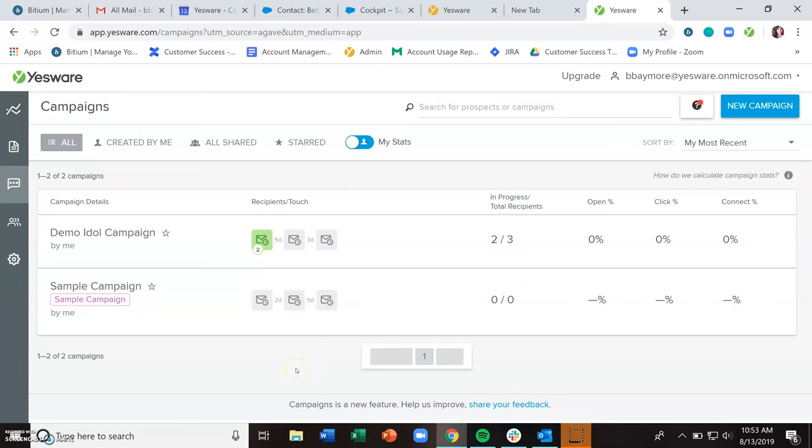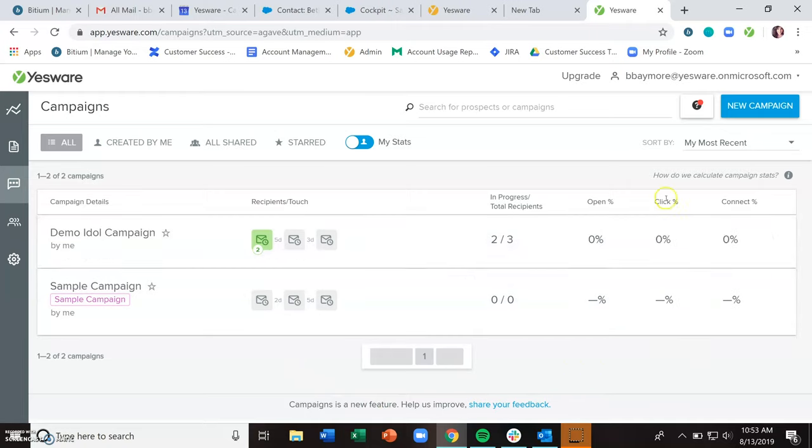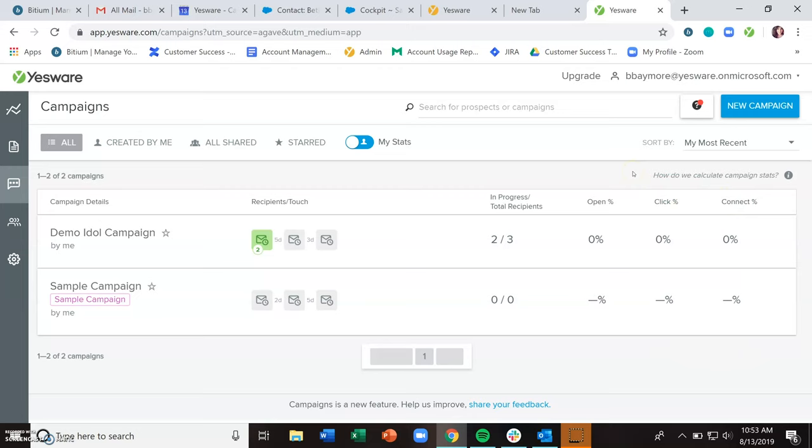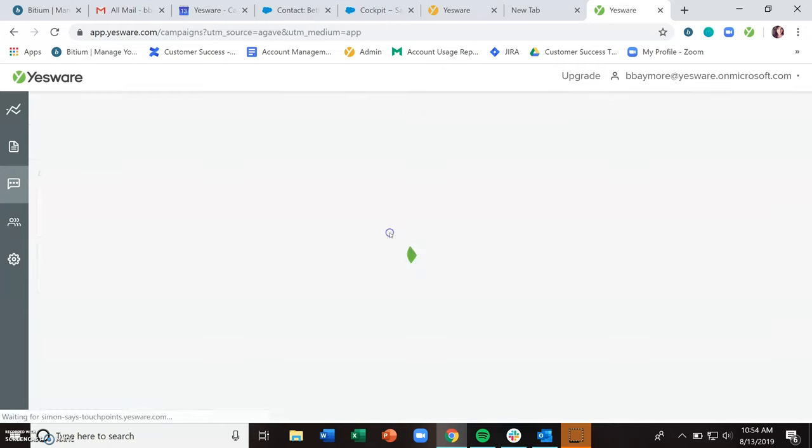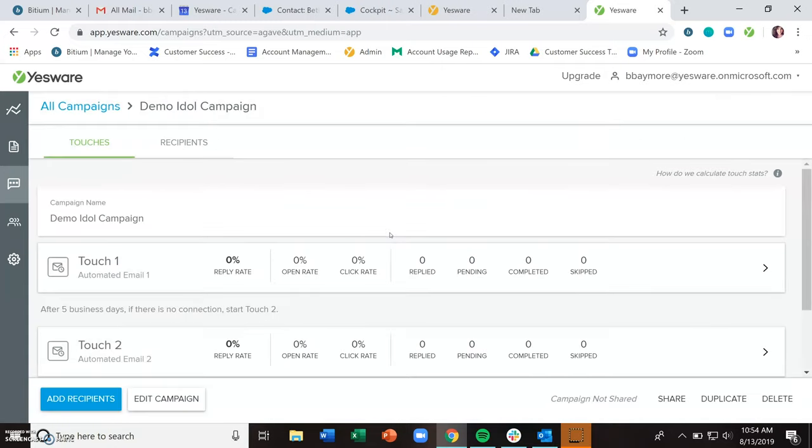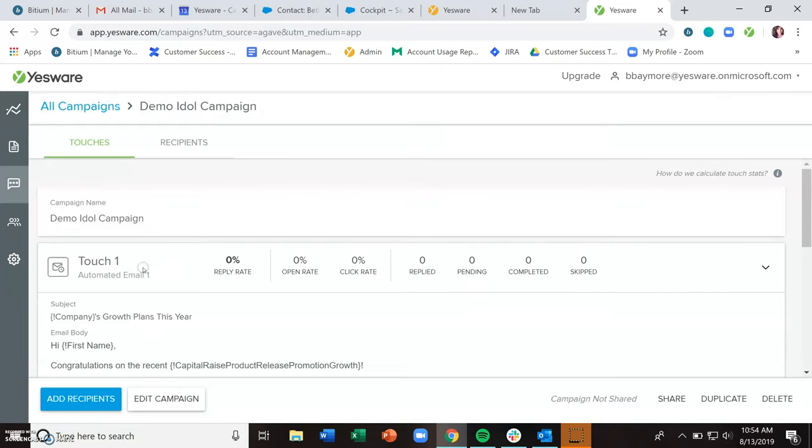And also get a sense of how these campaigns are performing with the open percentages, click percentages, and connect percentages. And when you're looking at them at the dashboard level, this is the overall open click and connect percentage. If you're interested in seeing that on a touch by touch basis, just click into the campaign itself. And now you can see for each individual touch, those success rates.